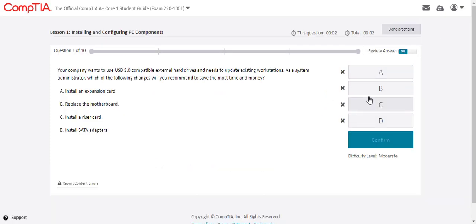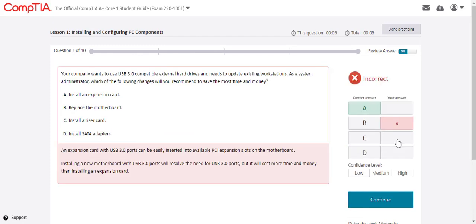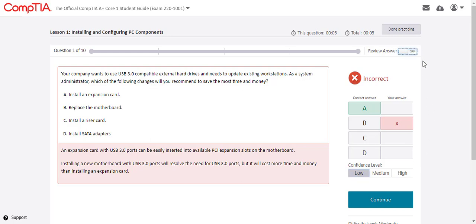Students can review their answers versus the correct answer and see full feedback as they progress through the questions. Students can also indicate their confidence level for each practice question with the data flowing into the strengths and weaknesses dashboard. Alternatively, students can review answers and feedback after all questions are complete.